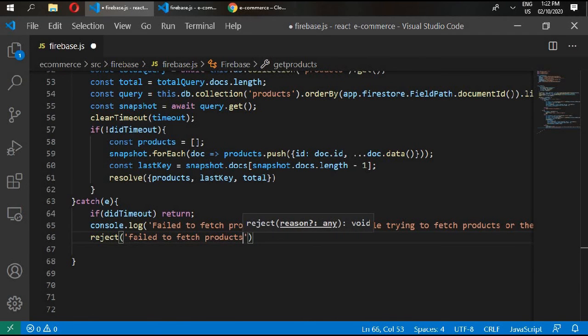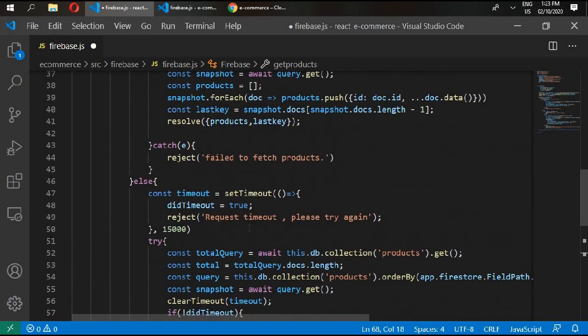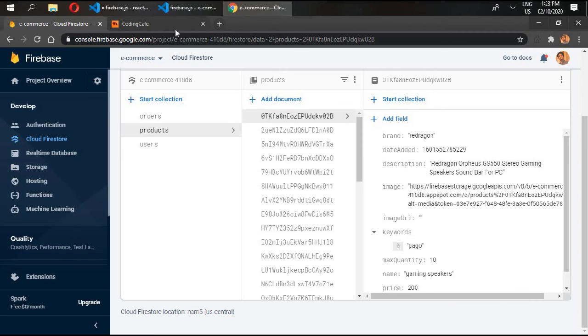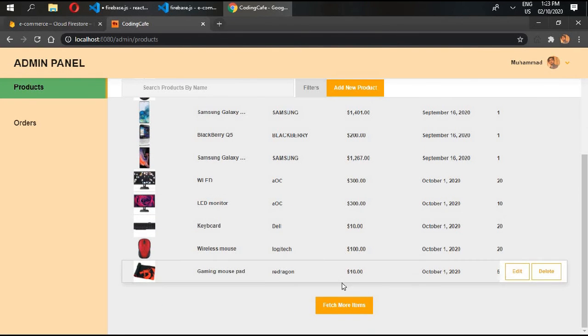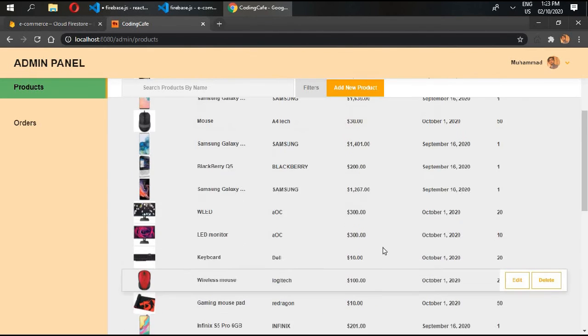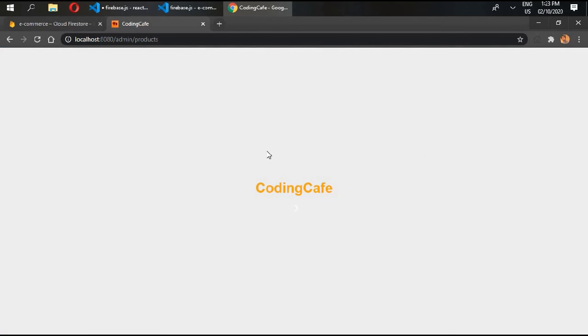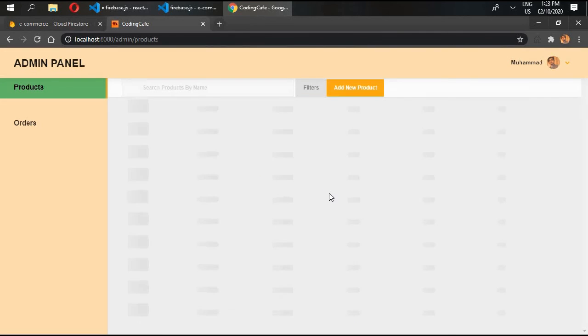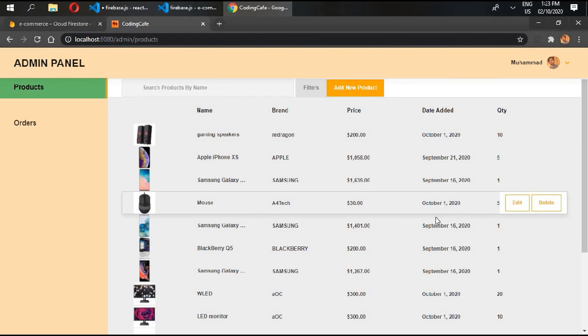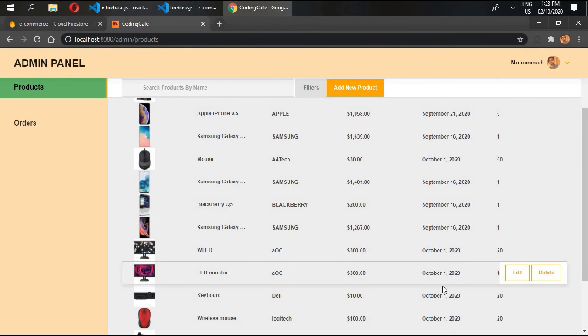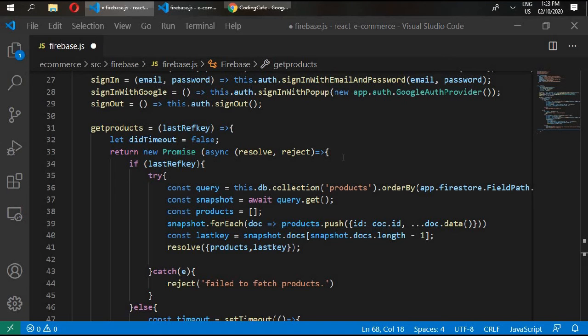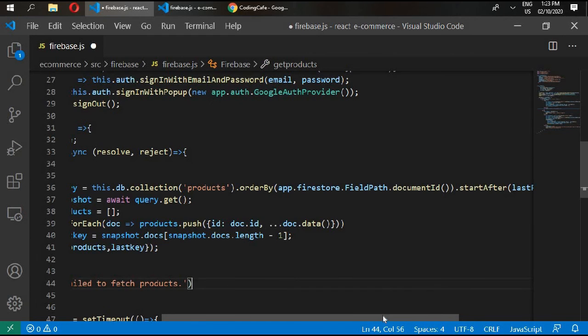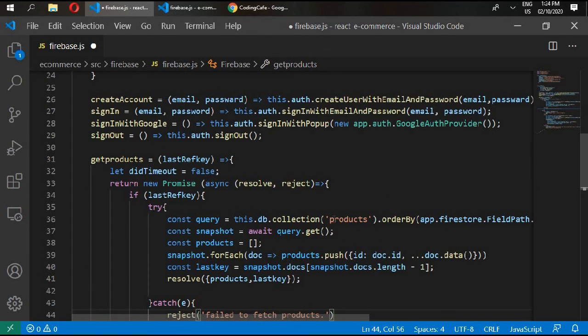Now we have written our code or function for getting all of our products in here, so we can fetch more items. So if we refresh this, then you can count 1, 2, 3, 4, 5, 6, 7, 8, 9, 10, 11, and 12. And you can see with this code we are only limiting to fetch our data with 12 products. So this is all from this video. In the next video we will be talking about more functions for admin.